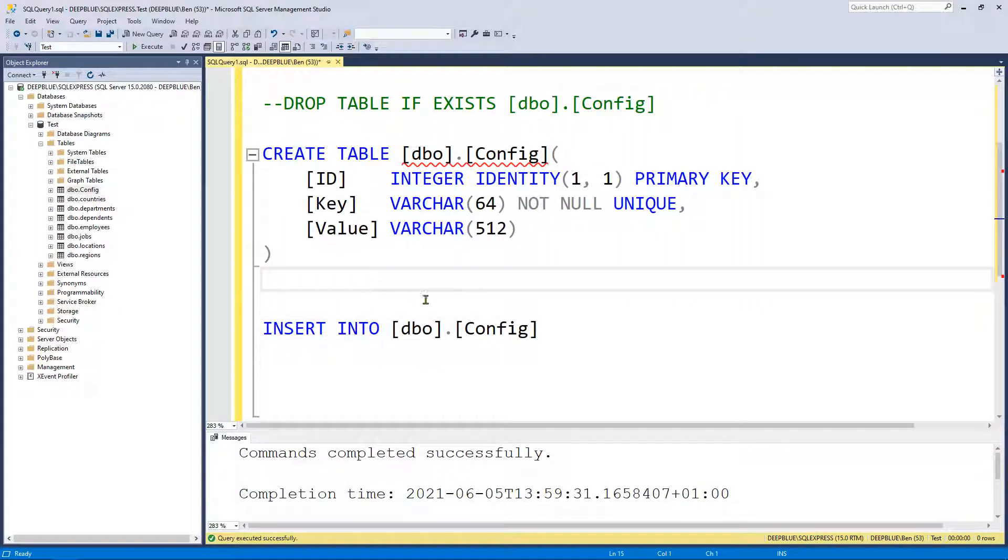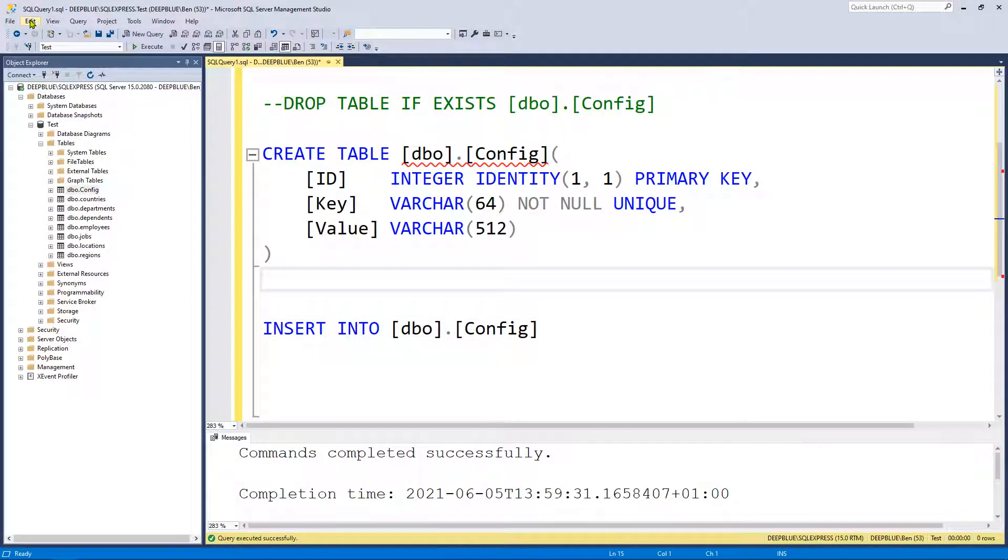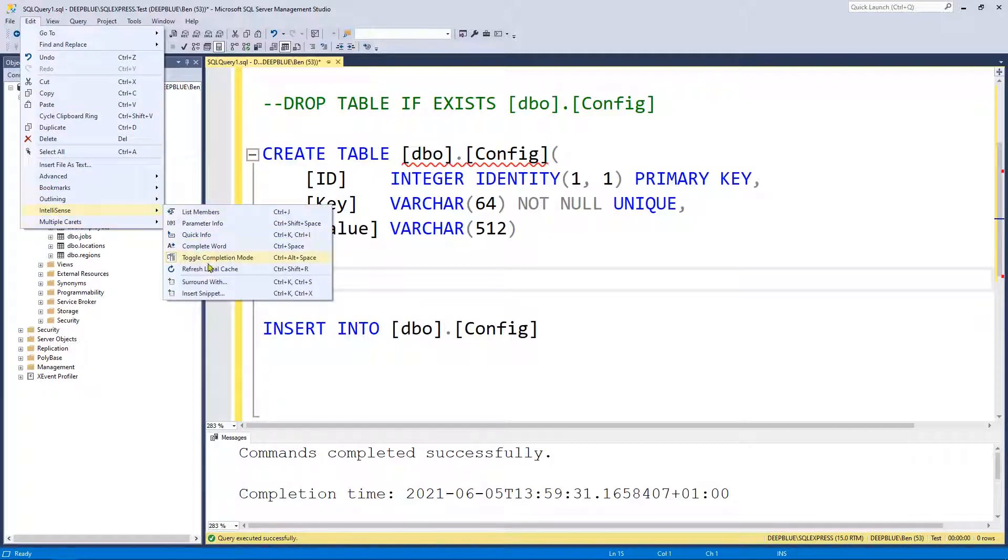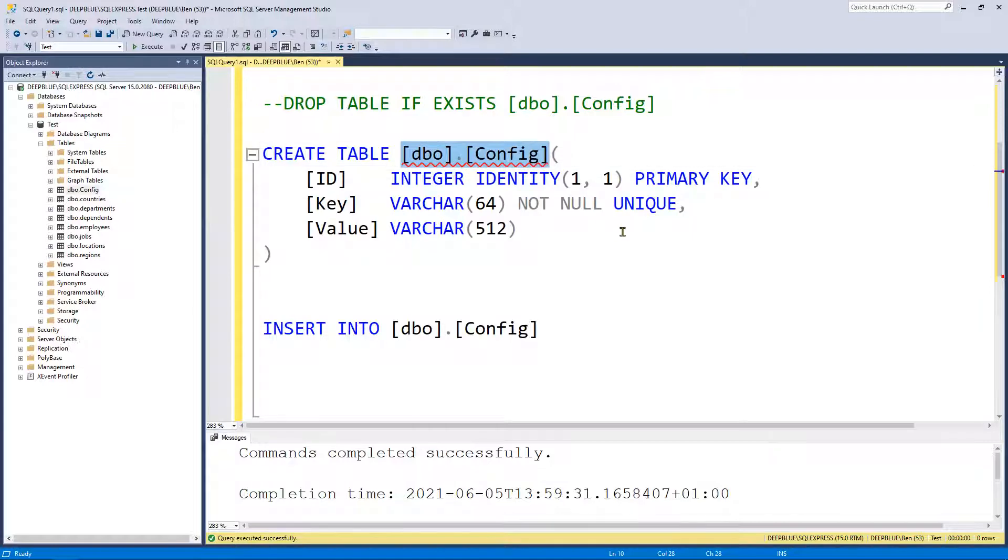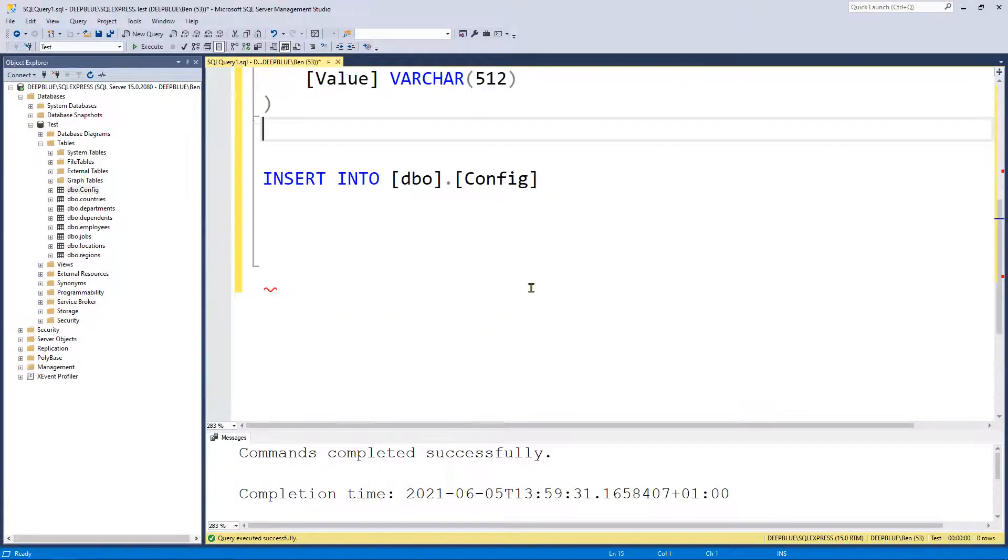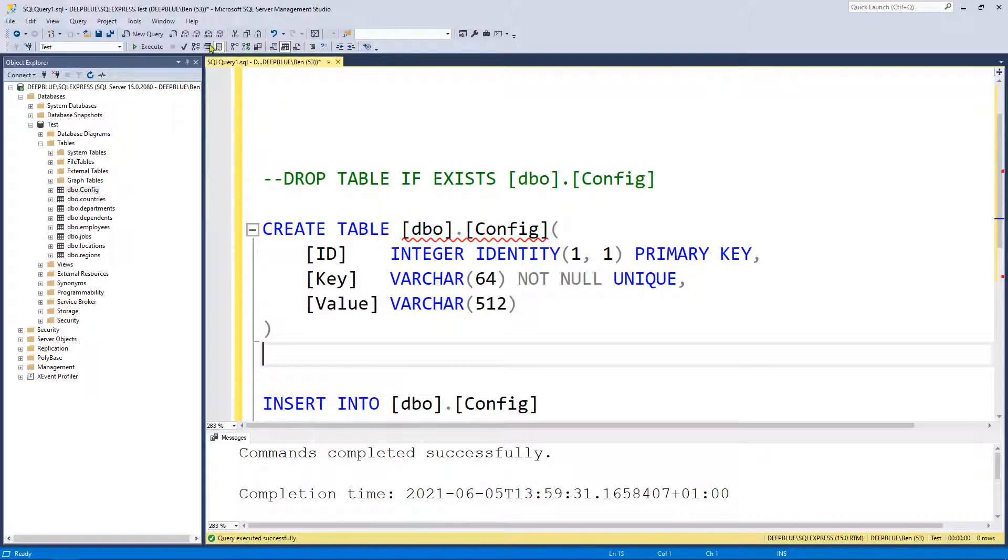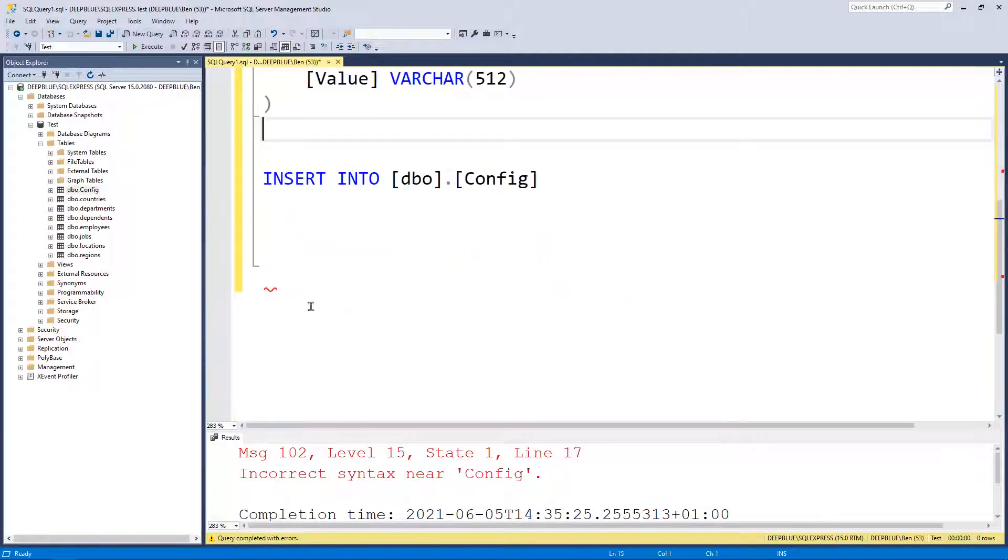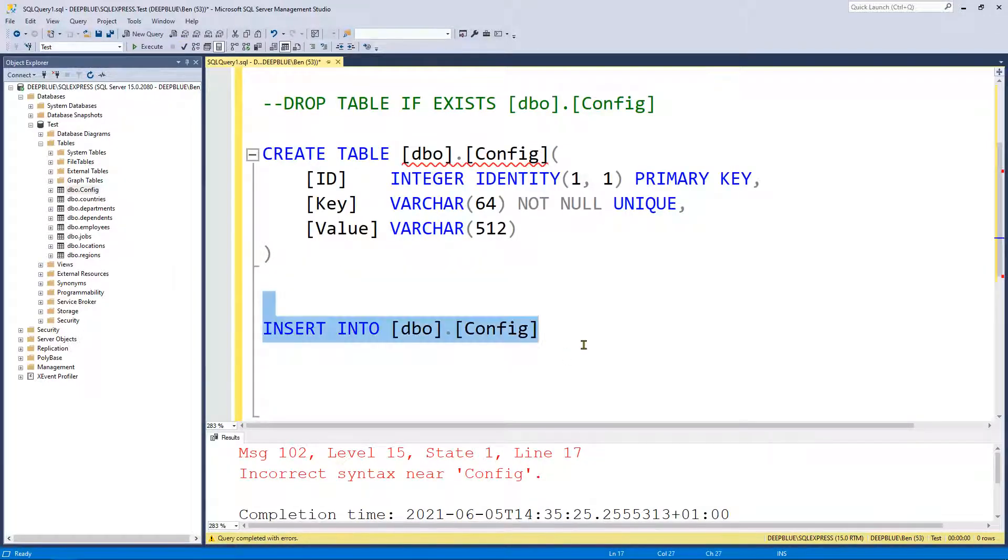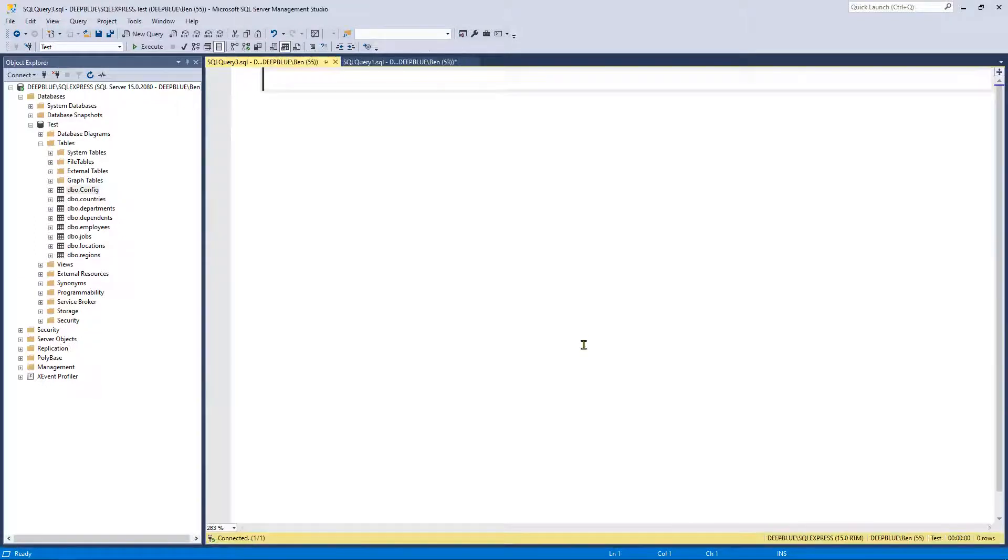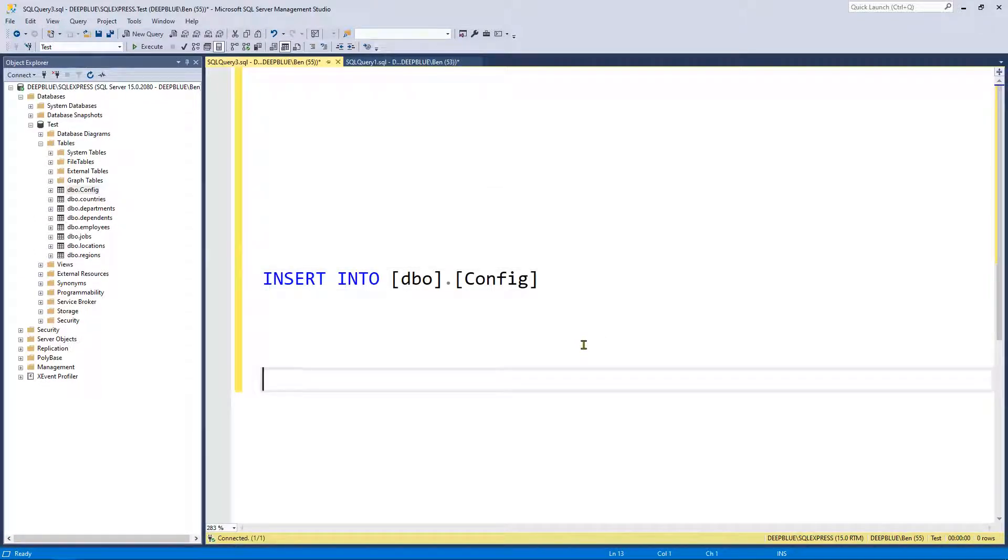As you can see I've got the red squiggly line which is unusual because I haven't got it here. Obviously SQL Server just hasn't refreshed this part of the page. Let's try again. Edit, IntelliSense, Refresh local cache. For some reason it's not happy with that top one. It is fine though. Anyway let's carry on. Let's ignore that for a second. In fact I'll tell you what we do. Let's open a new query window.